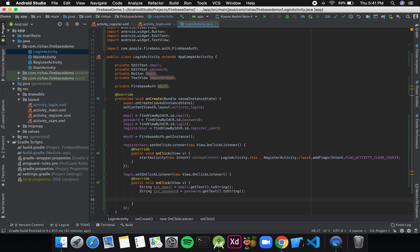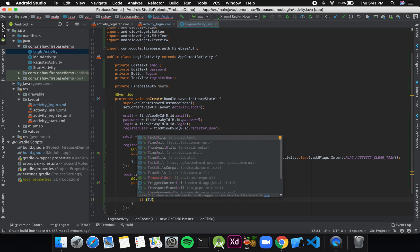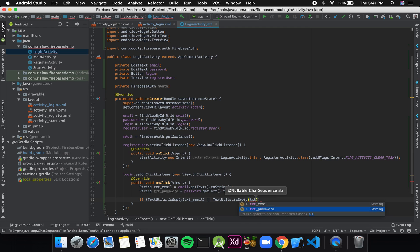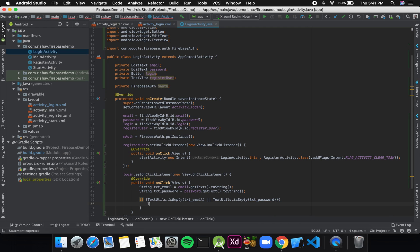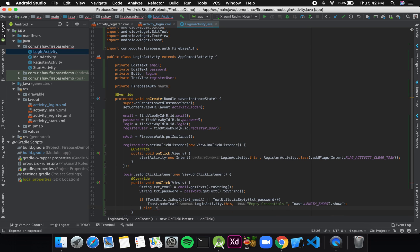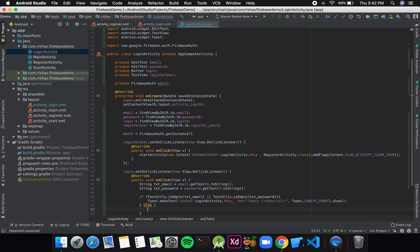I'll check if they have some value using: if (TextUtils.isEmpty(textEmail) || TextUtils.isEmpty(textPassword)), then I'll display a Toast saying 'Empty credentials'. Otherwise, I'll call a method called loginUser and pass the email and password to it.